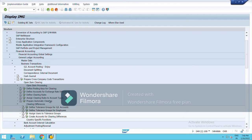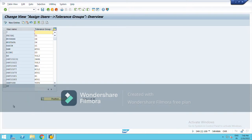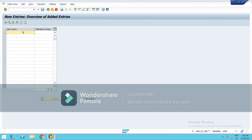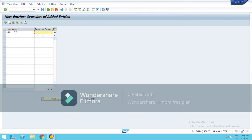Now you have to assign the users to tolerance group. So click on this, here new entries. You have to mention here your user ID. Suppose my user ID is S4, this, and here you have to mention your tolerance group which you have created.